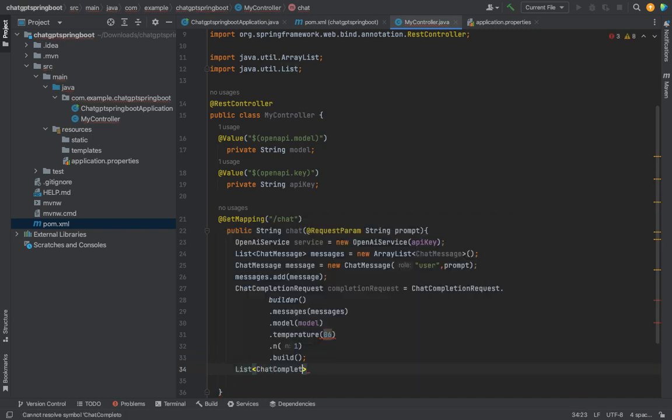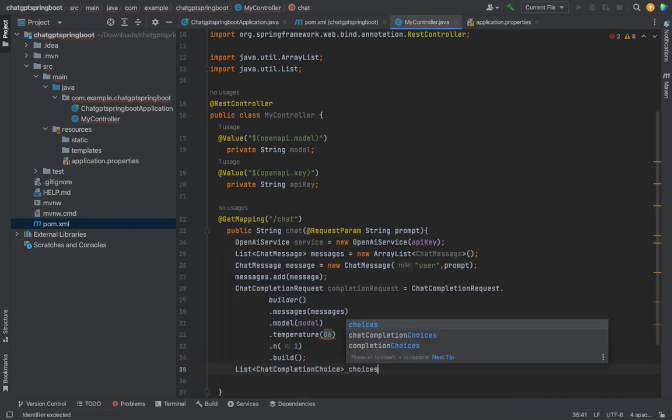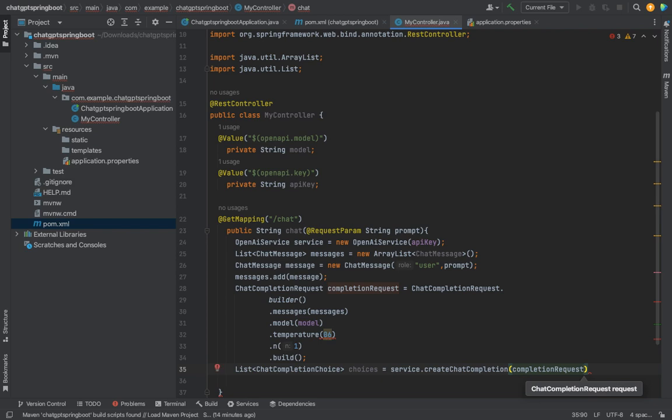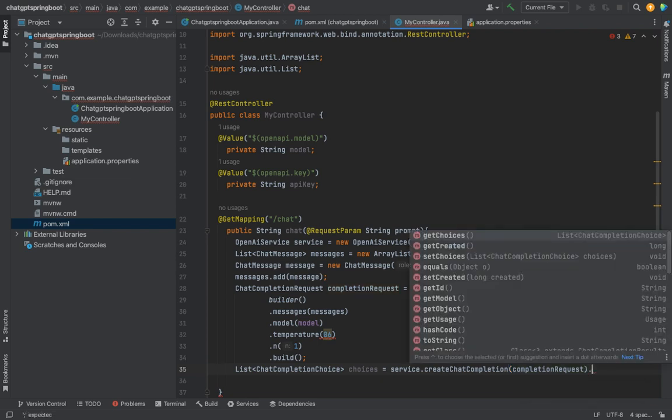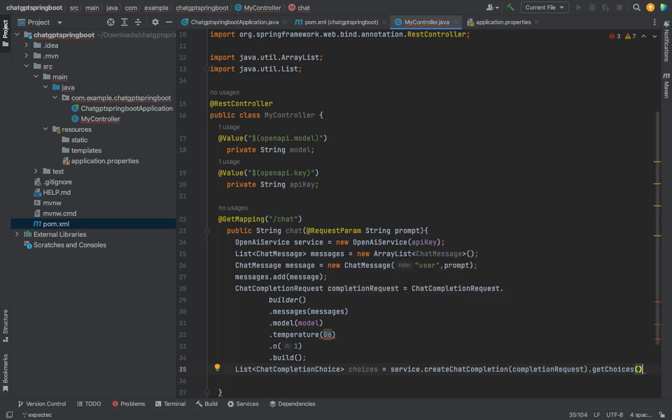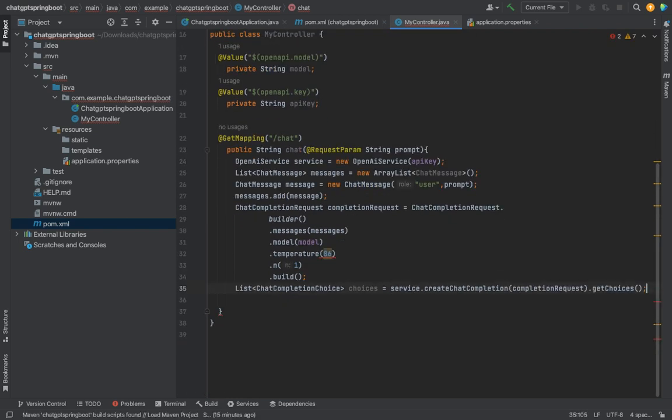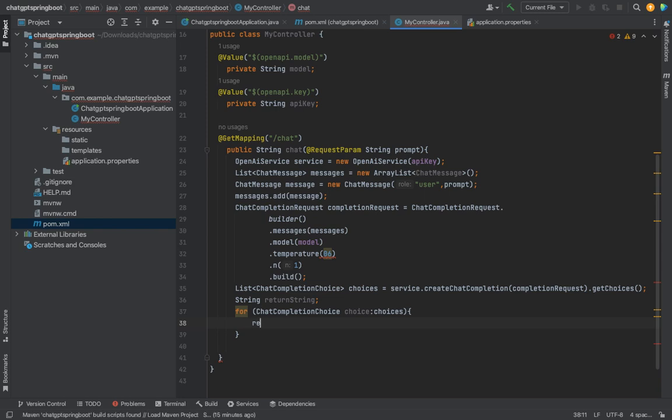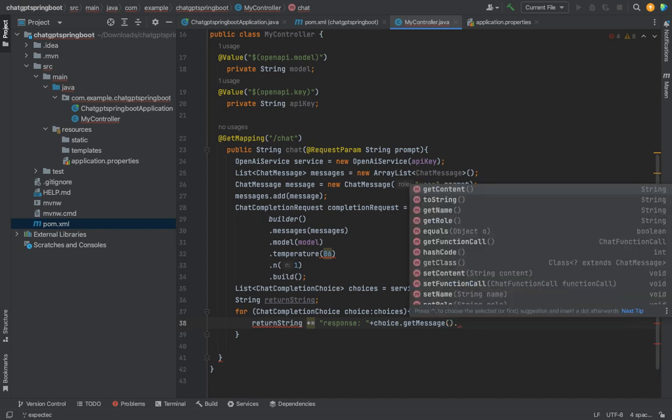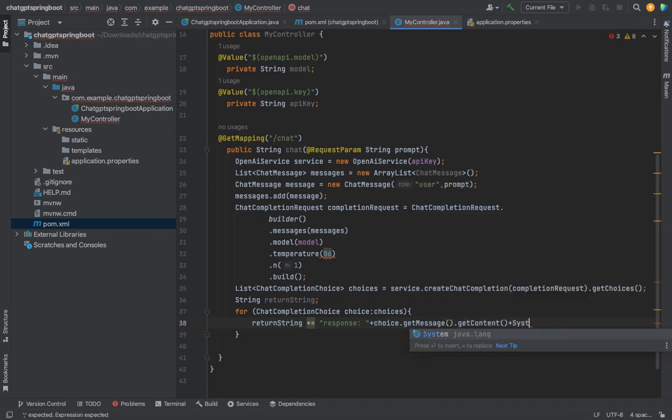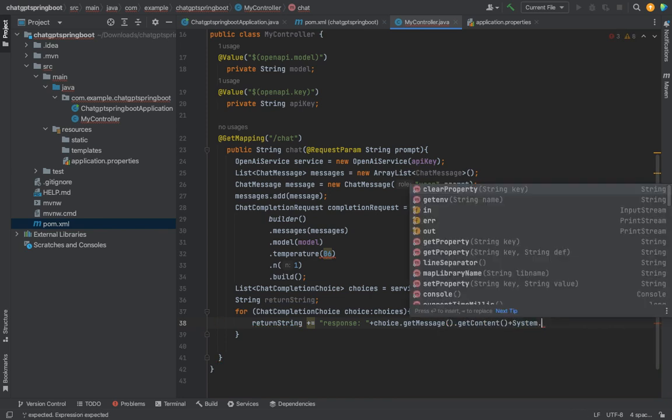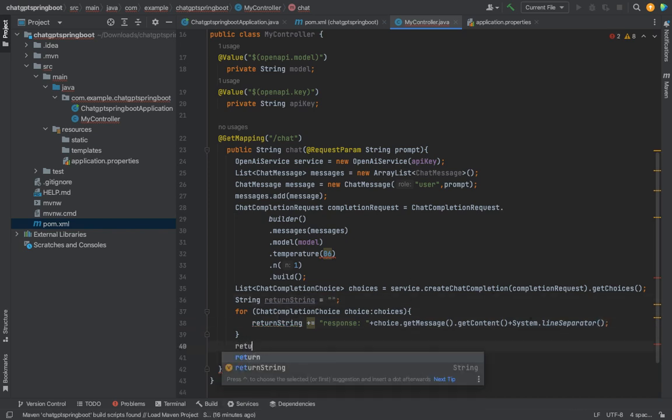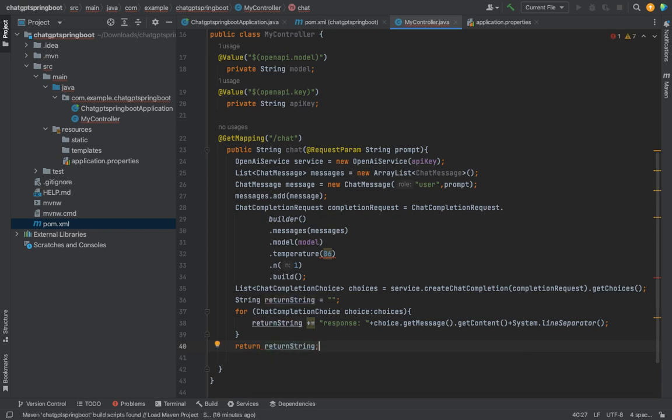Let's declare a list of chat completion choices as the result of invoking service dot chat completion request passing in our completion request object and then get choices. This would call the chat GPT API passing our request and obtains the choices returned by the call. Next, let's declare a string return string where we will hold the return messages. Let's iterate over the choices list and concatenate to the return string response and the choice dot get message dot get content and then add a new line as system dot line separator for better readability in case we had asked for multiple alternate choices using the end parameter. We need to initialize the return string. Finally, return the return string. The temperature should be 0.6.